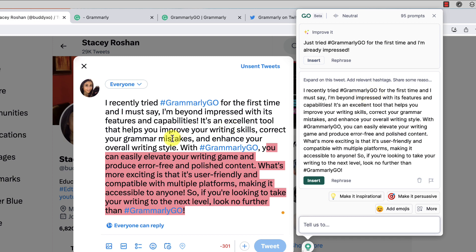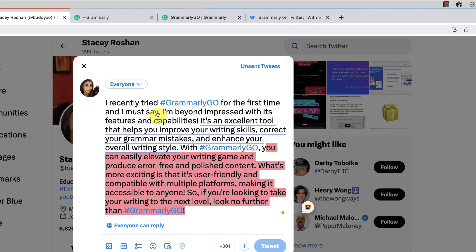It didn't generate the hashtags I was thinking of — it has the one #GrammarlyGo hashtag but nothing about AI, productivity, or other hashtags I'd actually want to include. Maybe if I had written a better starting tweet and kept refining it — make it persuasive, add emojis — it would improve. I don't want to keep using up prompts though. It also works in LinkedIn and other social platforms, essentially anywhere I'm using Chrome.